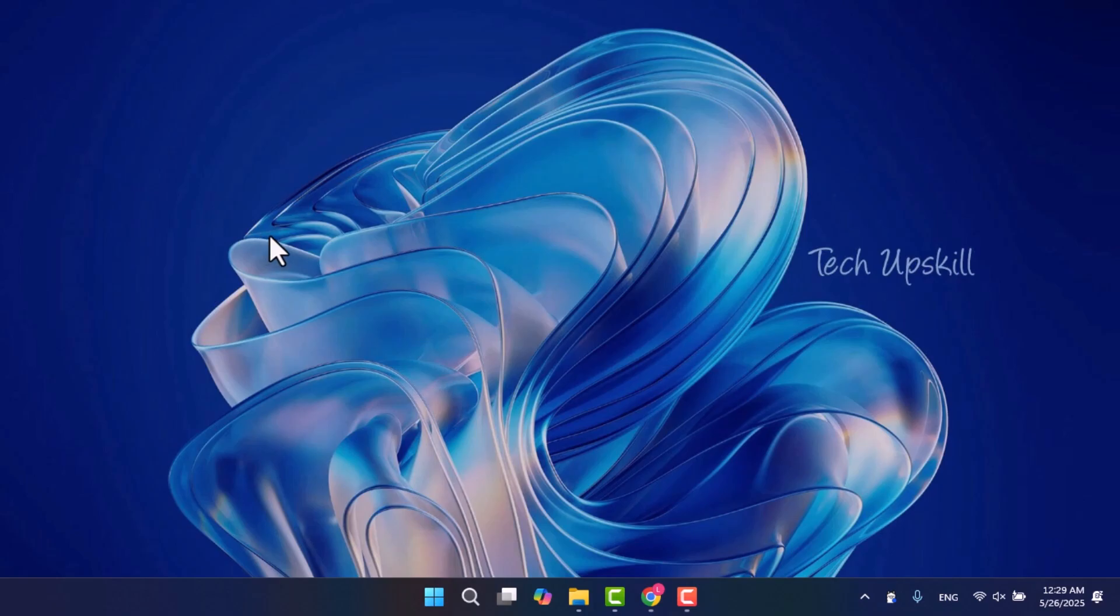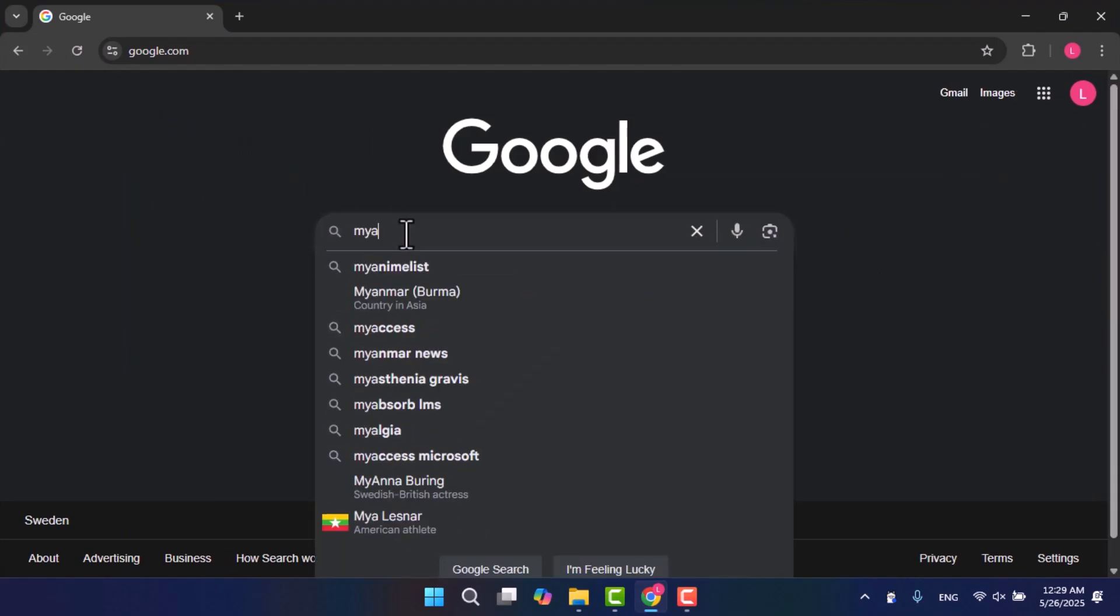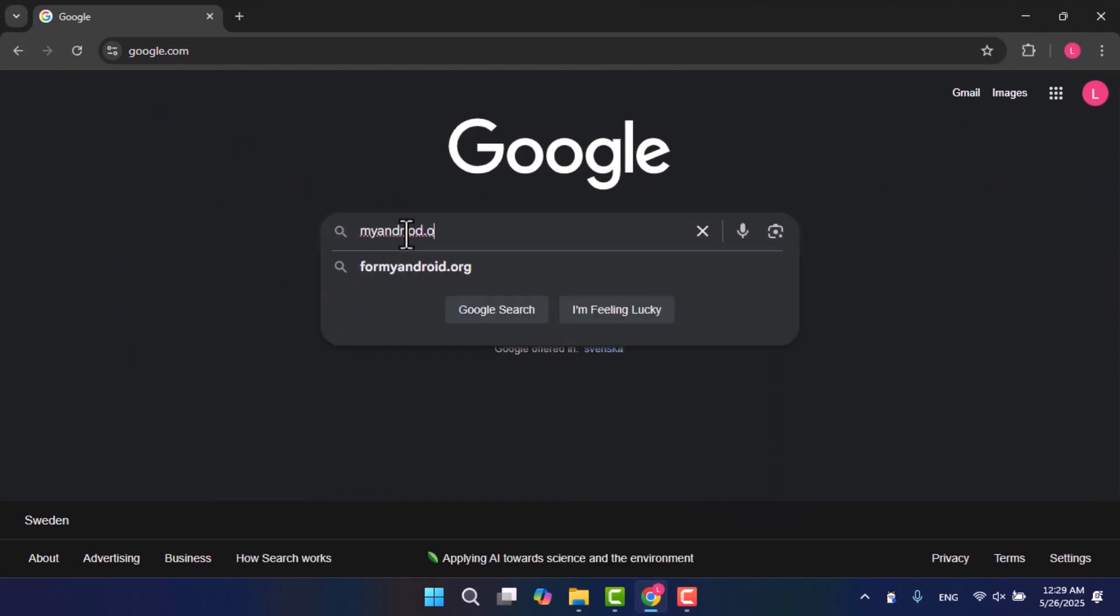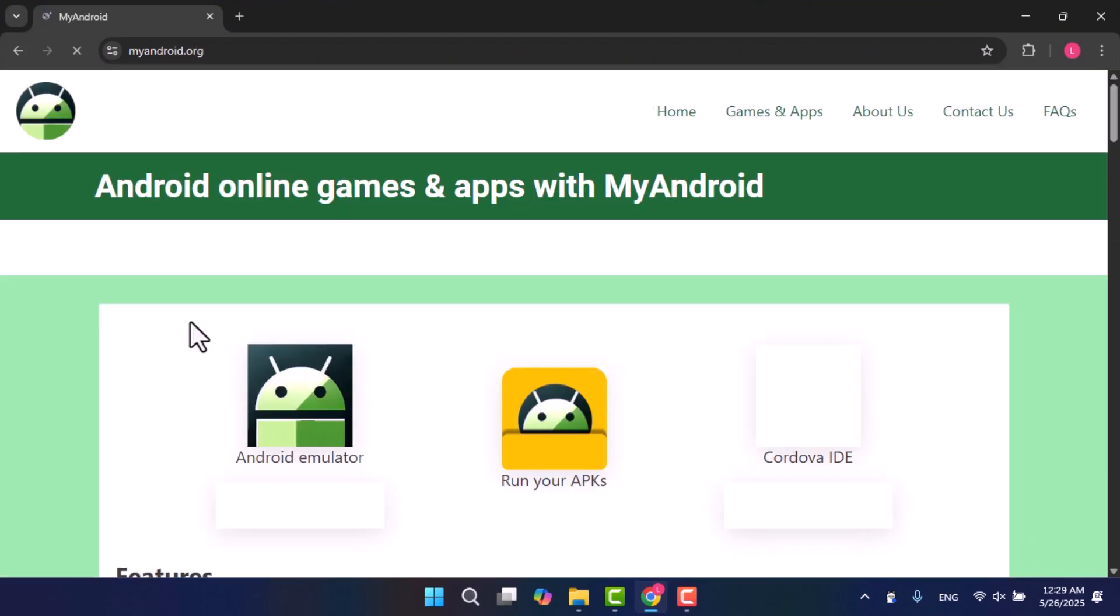Now open your browser and search for the Android emulator MyAndroid Chrome extension or simply visit the link I'll leave in the video description.